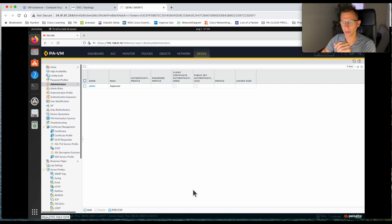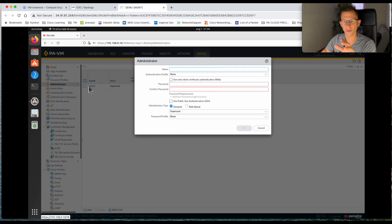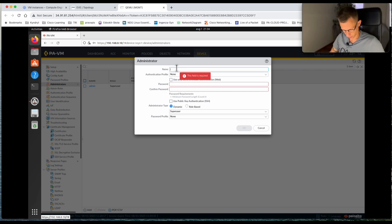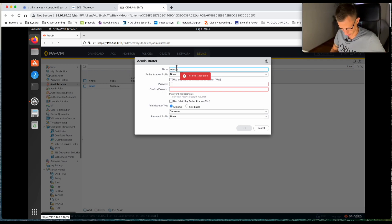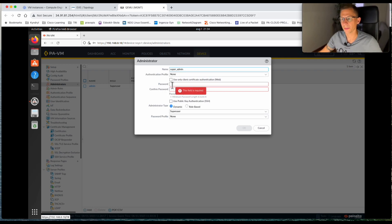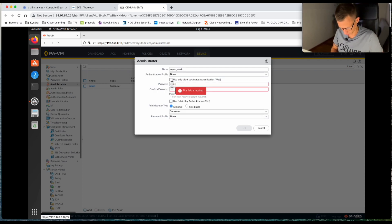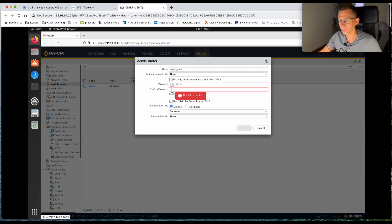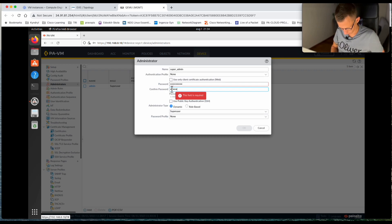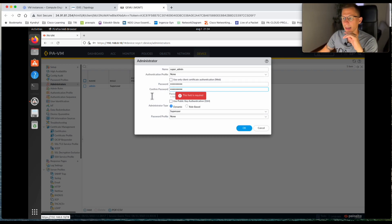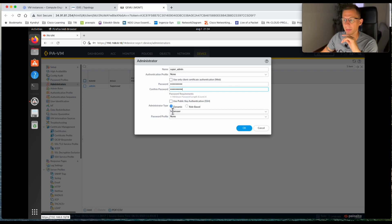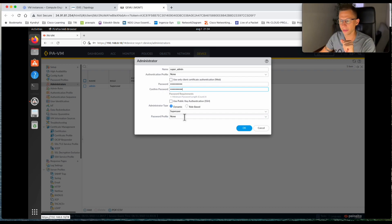At the moment there is only the default admin account. I will add another super admin account so it will have the same permissions as my admin — I just don't want to use the admin account. Let's call it 'super admin', give it a password, and set administrator type to dynamic super user. Password profile we leave as none and click OK.